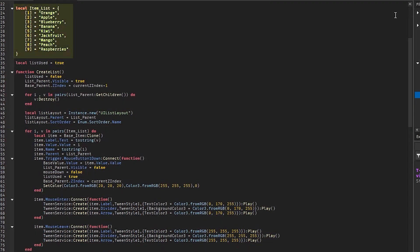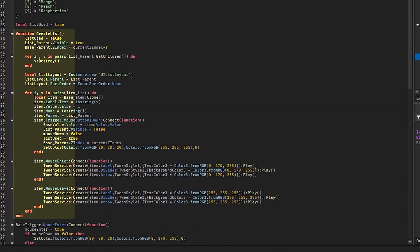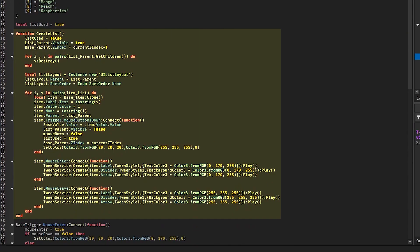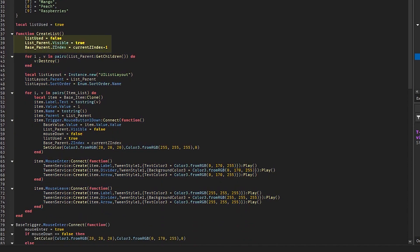Then we have a list of items. We also have a value which checks if the list is used or not. Now we have a function which creates the list. In the function we firstly set list used to false and make the list frame visible.